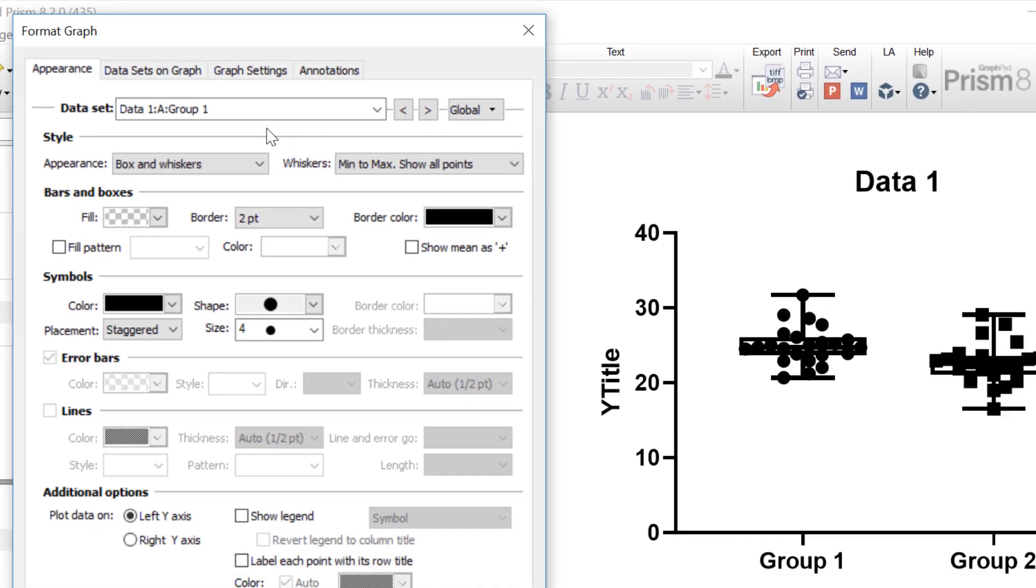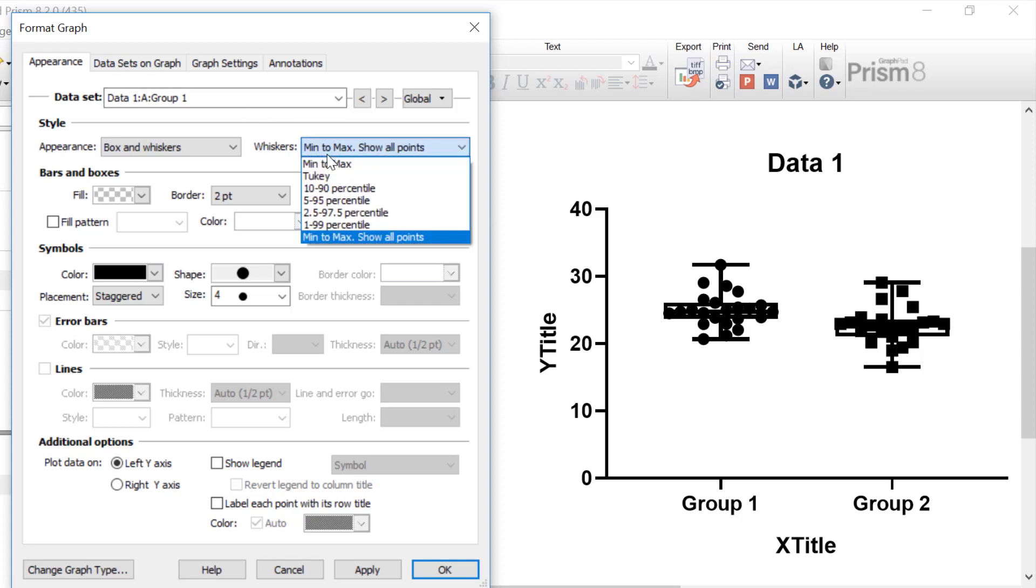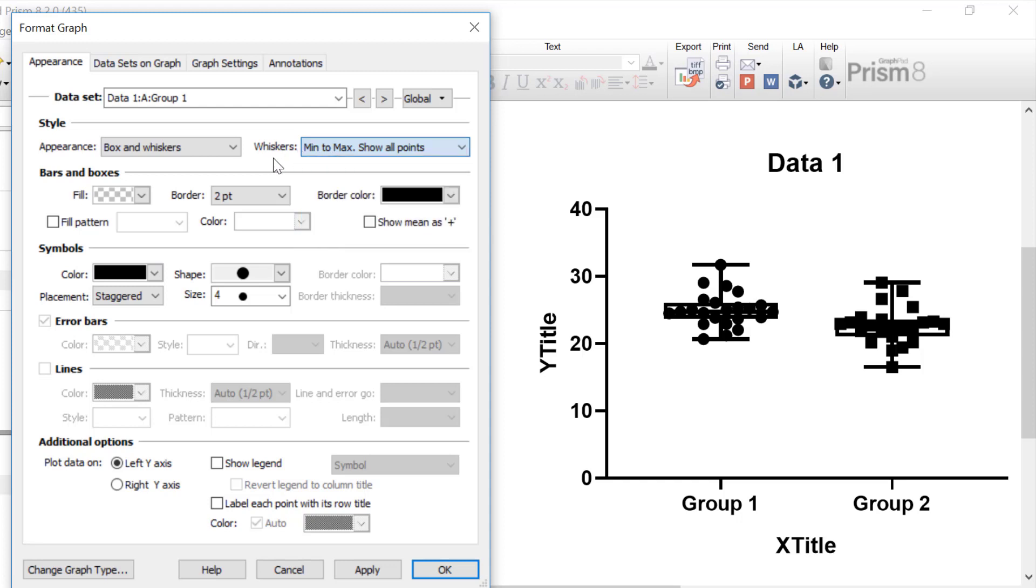So with the format graph window open, it is here that you can change the appearance of the box and whisker plot, including the color of the bars and the boxes, as well as the symbols if you have superimposed them onto your graph. With my first group selected, I can change what the whiskers represent, as previously shown in the wizard. Again, I'm going to leave this to minimum and maximum and show all points.